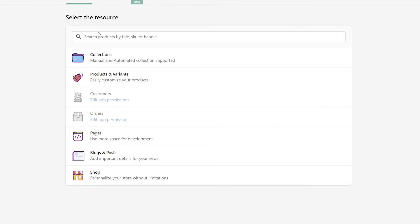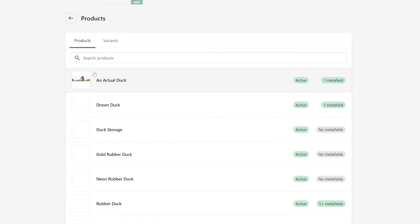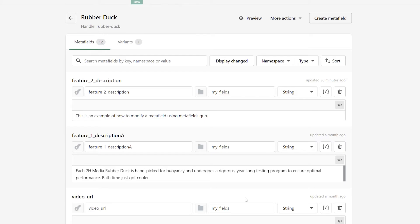In this example, we're just going to focus on editing metafields on products and variants. Click the products and variants link to bring up a list of the products on your online store. Along the right-hand side of the list, you'll see a count of how many metafields are associated with each product. Select your desired product to bring up a list of all of its associated metafields.